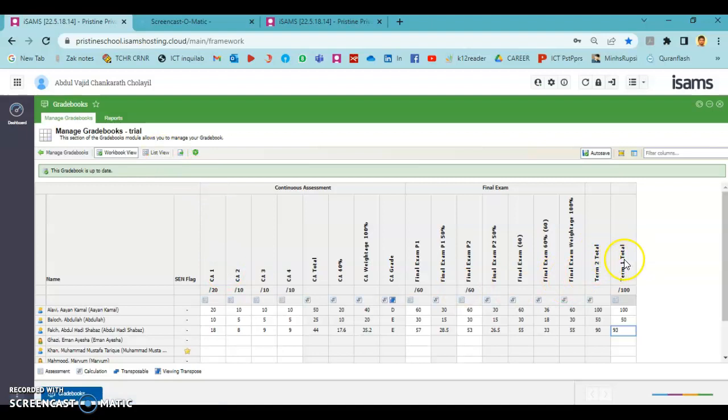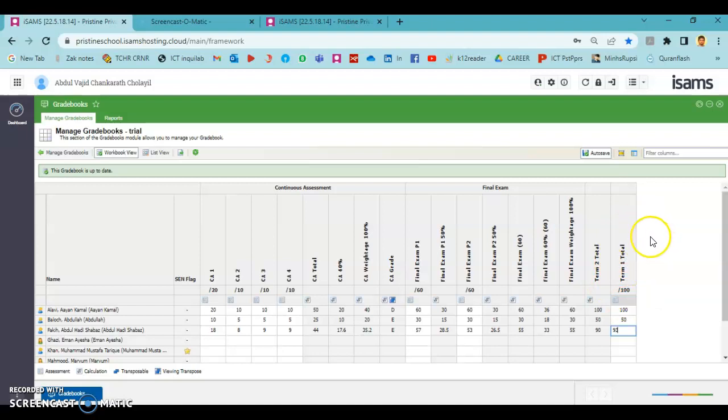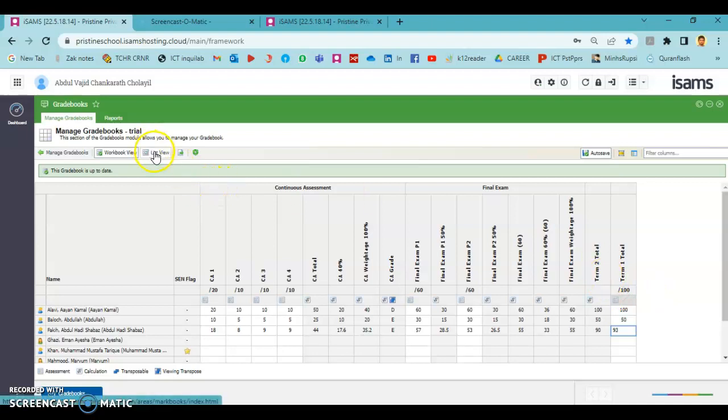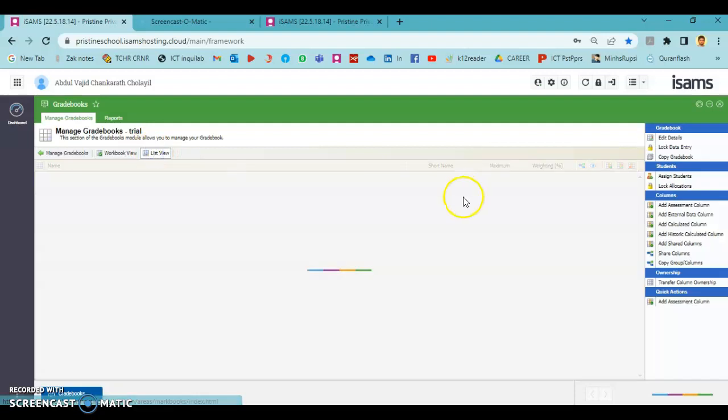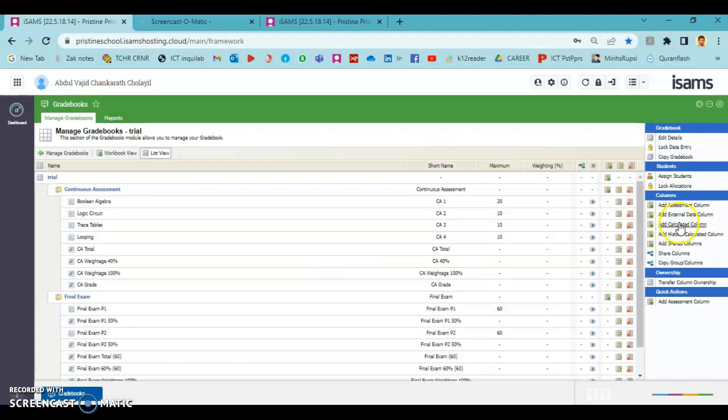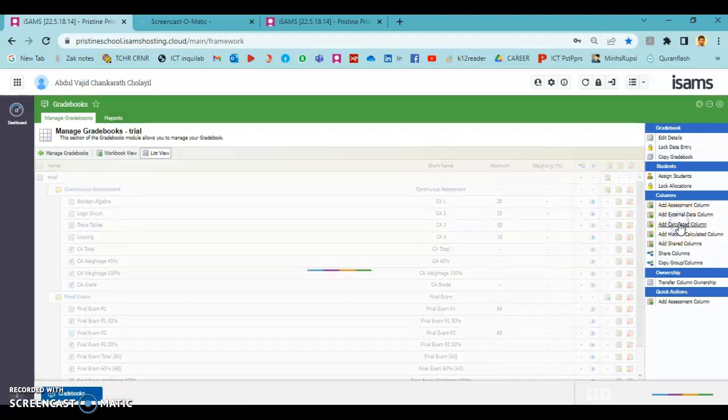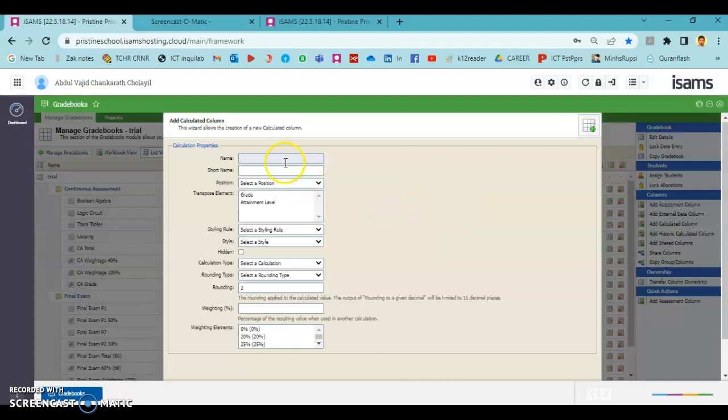The next step is to calculate the total of these two, the sum of these two. But when we calculate the sum, this term 2 total is out of 100 and term 1 is also out of 100, so the sum will be out of 200. But when we have to calculate the grade, the total must be out of 100. So rather than adding it up by using the sum formula, we are going to choose a different method for this.